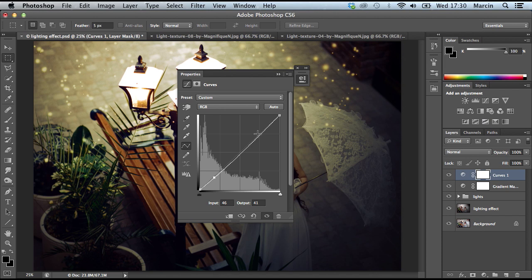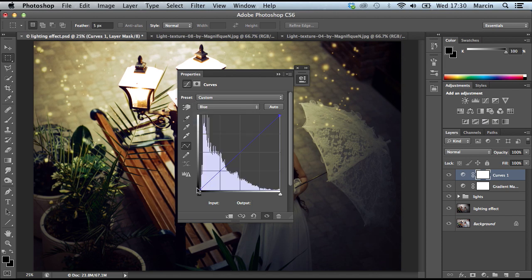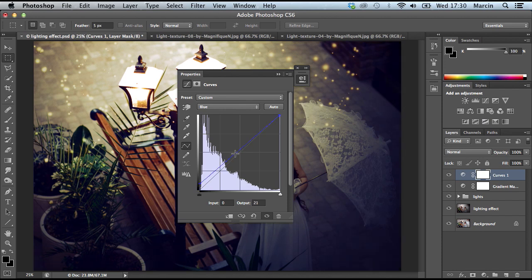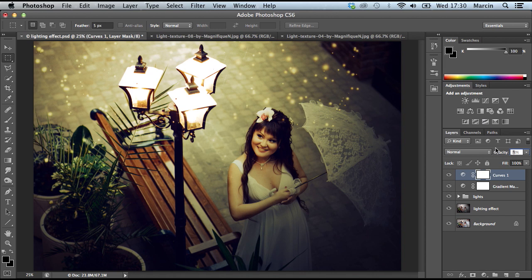And at the end, maybe add Curves to add some contrast as well. Of course if it's still too strong, change the opacity. That's how it looks for me.